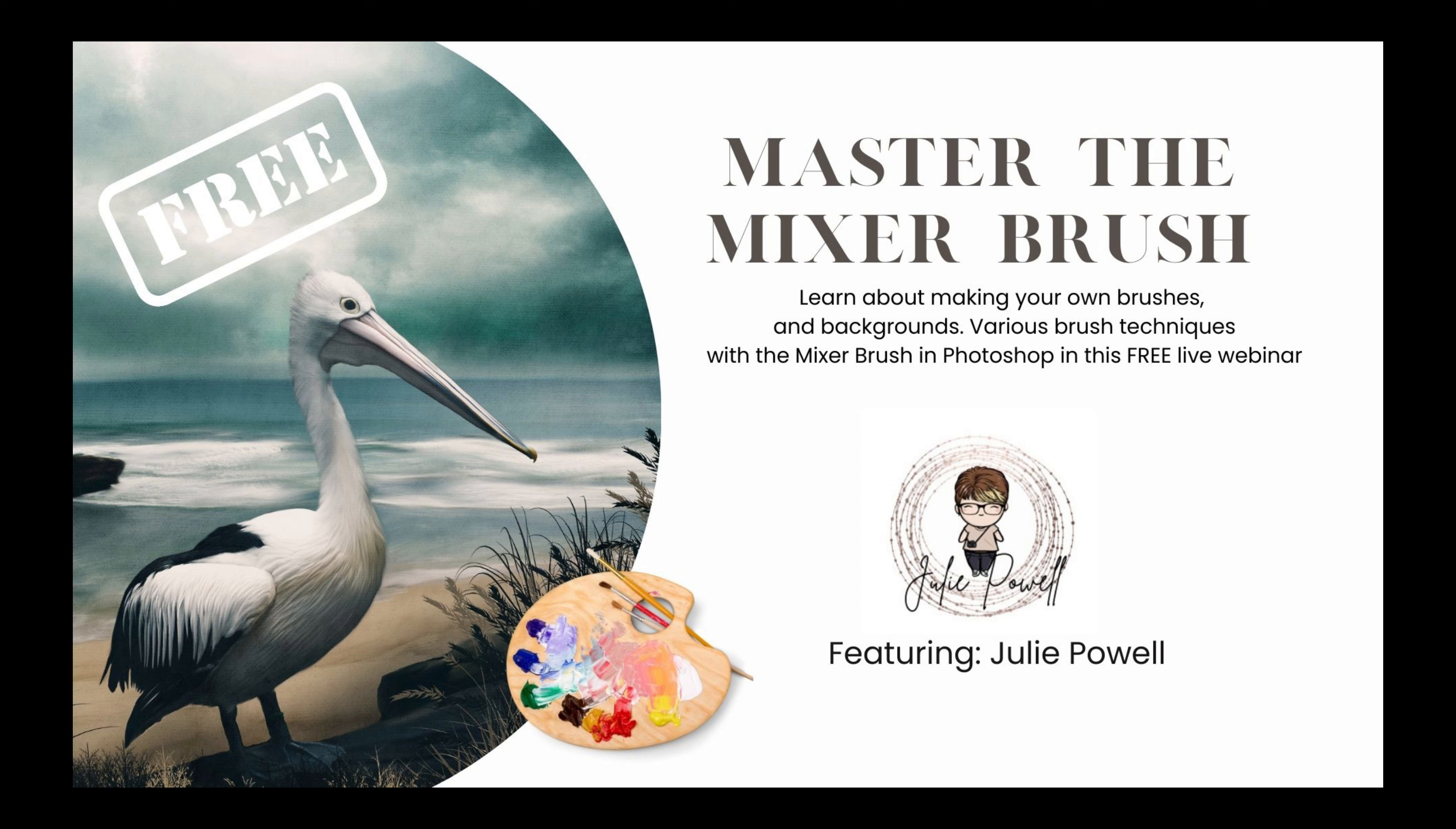Still not sure? Why not check out the free Master the Mixer Brush webinar that I did? I'll put the link in below. It goes for about an hour and runs you through everything that I did in Mastering the Mixer Brush, and you can then decide if you want to jump in and buy the course or not. Thanks for watching, don't forget to like and subscribe. Bye for now!